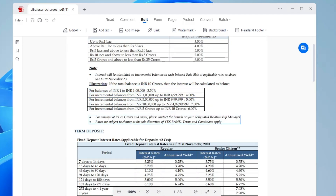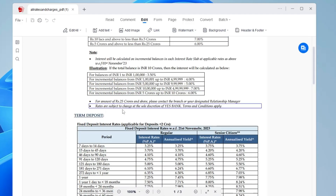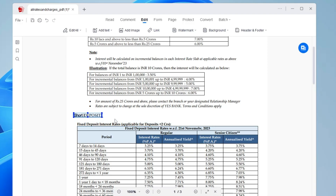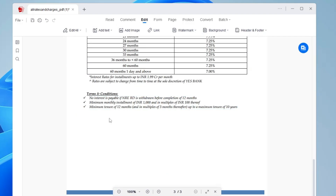Now here you can make any kind of changes. If you want to edit the text, you can add anything or modify whatever you want. If you look at the top toolbar, you get many different options like Add Text, Add Image, Link, Watermark, Background, Header, and Footer.